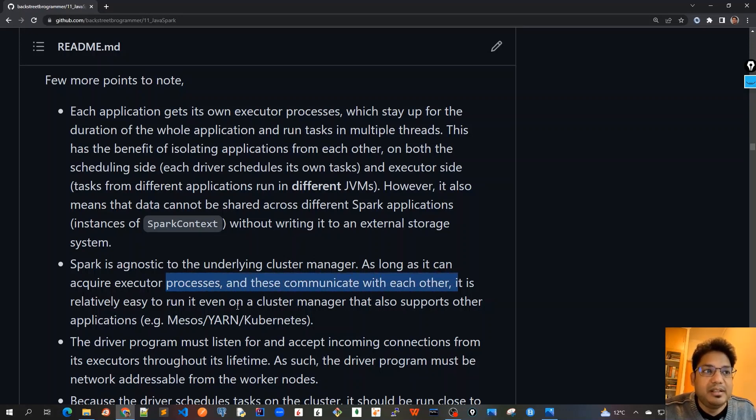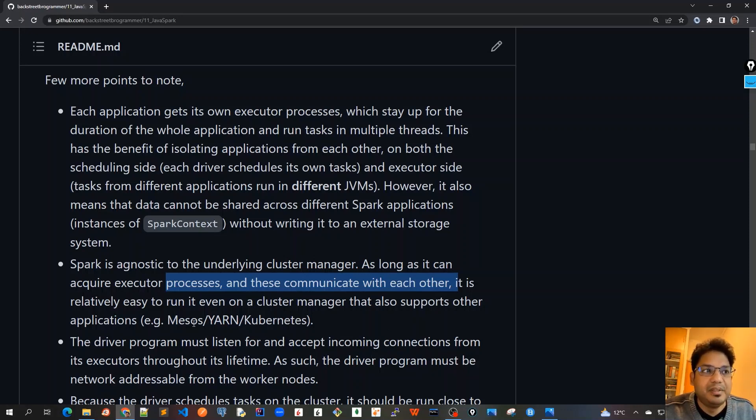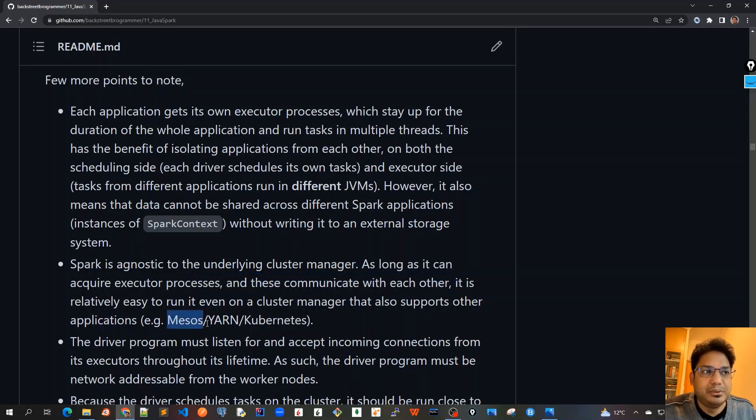The common cluster managers that we will see are Mesos, YARN, Hadoop YARN, and Kubernetes. Spark has got its own cluster manager as well.